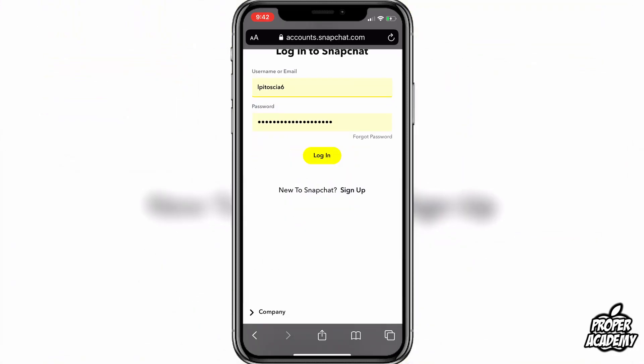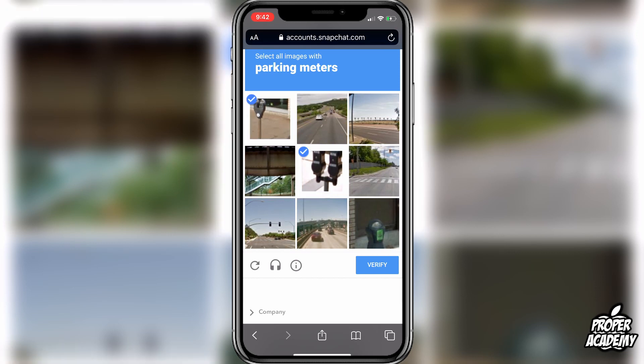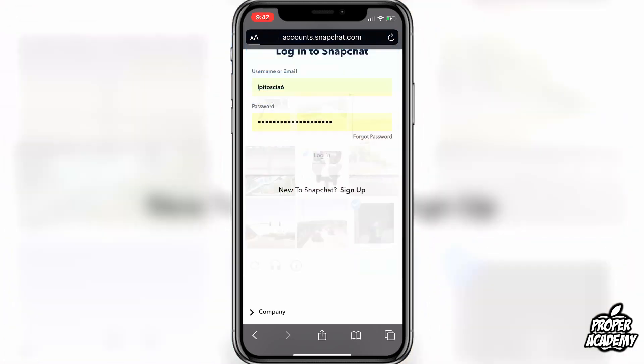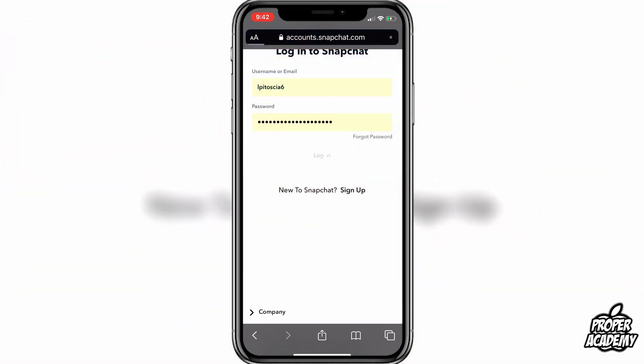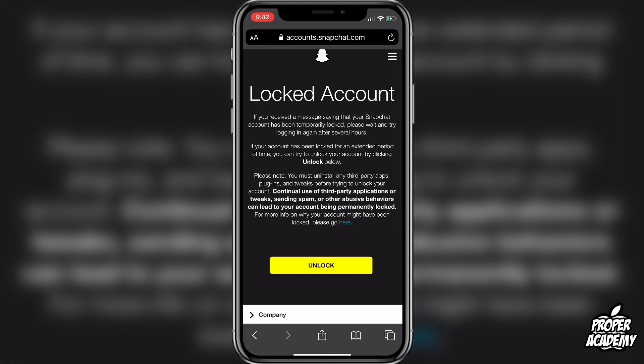I'm going to go ahead and log in here to this Snapchat unlock page and go through the captcha. Once you verify and log in, it's going to show a locked account message saying that your Snapchat account has been temporarily locked — please wait and try logging in after several hours. If your account has been locked for an extended period of time, you can unlock your account by clicking the unlock button below.